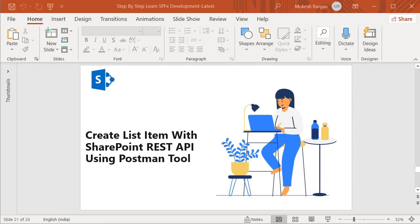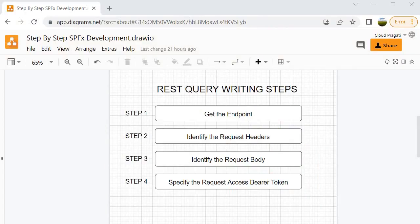Prior to performing the operations, I wanted to show you the basic steps you have to follow whenever you are working with the REST API. The first step is to get the endpoint where we want to perform the operation. The second step is to identify the request headers. The third step is to identify the request body, because the endpoint expects some information and on that basis it will return the response. Step four is to specify the access bearer token.